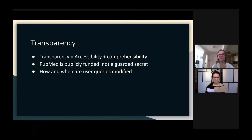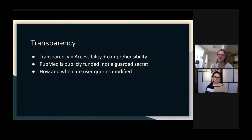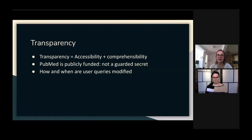Our second big ethical concern is transparency, which can be defined as accessibility and comprehensibility. PubMed is actually fairly good on this compared to other databases: it is publicly funded, so its algorithm is not a highly guarded secret or competitive advantage. You can see the algorithm and read about it — an attempt to achieve comprehensibility. But the complexity of it raises the question: is it actually comprehensible? Is it actually accessible? Is it actually transparent? A specific example is: how and when are user queries modified? When you use query suggestion, is it always clear to the user that the query was modified and in which way? If not, it becomes dangerous because it manipulates the query and presents results without the user knowing.